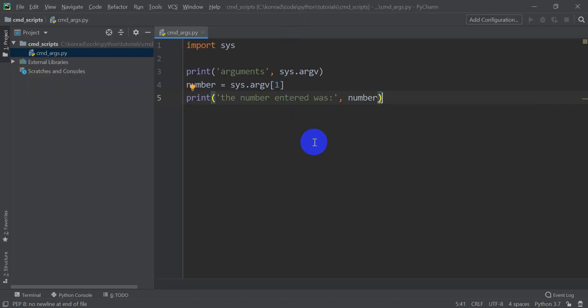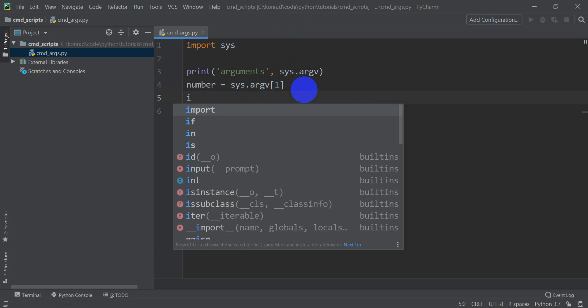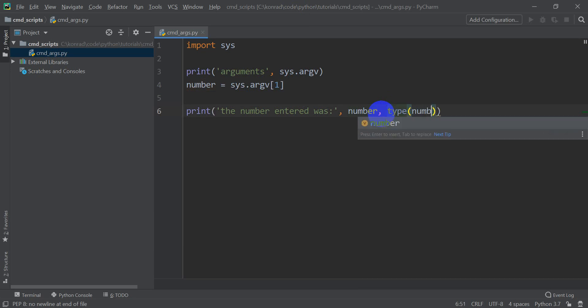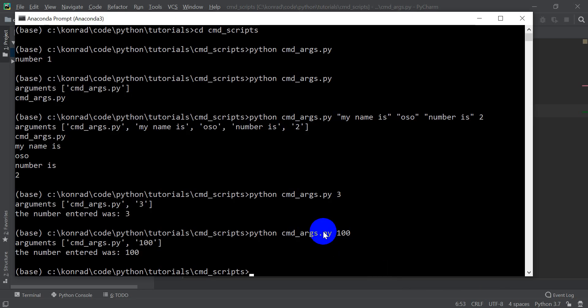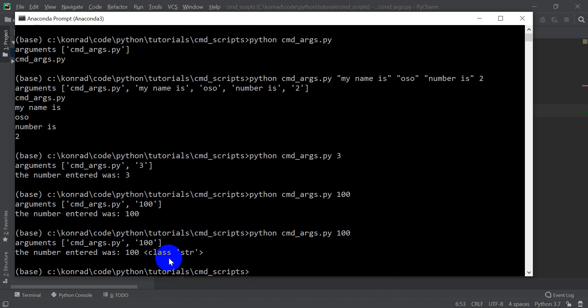Now let's say I want to make sure that this argument is an integer. And so what I can do there is, well first, let's print out the type here. So we can do type number. And let's just see what we get when we do this. So we're going to print out the number entered was number, and then the type of number. So let's run this in our prompt. I'm going to hit enter. And you can see that it's entered as a string.